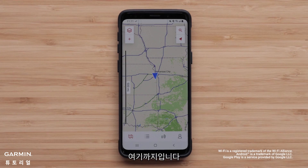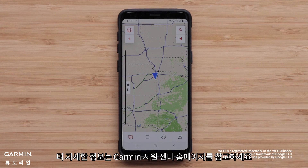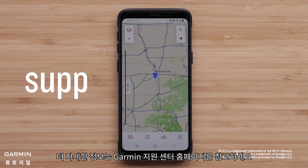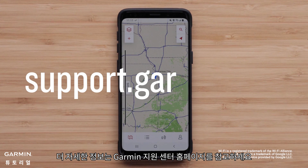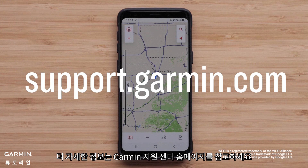And that's it! Thanks for watching! For more help, visit support.garmin.com.